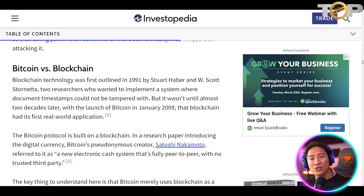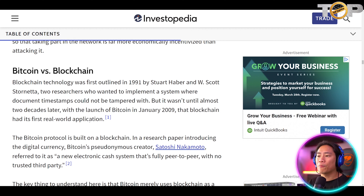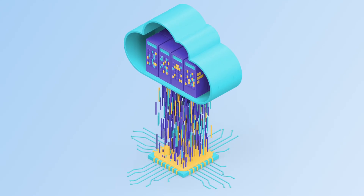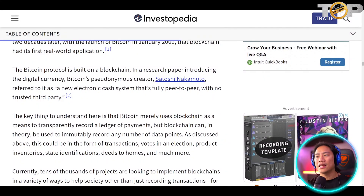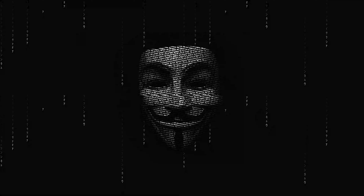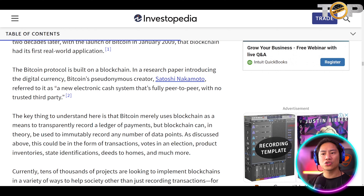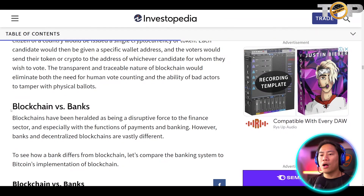Bitcoin versus blockchain — are they different? Blockchain technology was first outlined in 1991 by Stuart Haber and W. Scott Stornetta, two researchers who wanted to implement a system where document timestamps could not be tampered with. But it wasn't until two decades later, with the launch of Bitcoin in January 2009, that blockchain had its first real-world application. Bitcoin's pseudonymous creator Satoshi Nakamoto referred to it as a new electronic cash system that's fully peer-to-peer with no trusted third party.